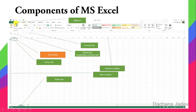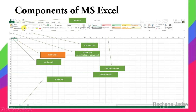The Ribbon contains tabs and groups. Tabs are like Home, Insert, Page Layout, and within them are groups like Font, Alignment, and Numbers. The most commonly used commands are placed there — you can see Bold, Italic, Underline and other commands in the ribbon.